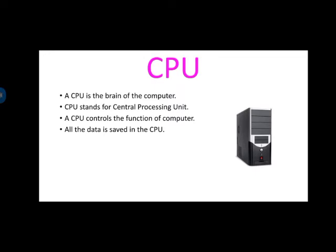जैसे हमारा ब्रेन, हमारे बॉडी को control करता है, वैसे ही CPU computer को control करता है. All the data is saved in the CPU. तो हम जो भी data save करते हैं, वो किस में करते हैं? CPU में. Monitor, keyboard, mouse में नहीं होता है. Central Processing Unit. CPU में save होता है.